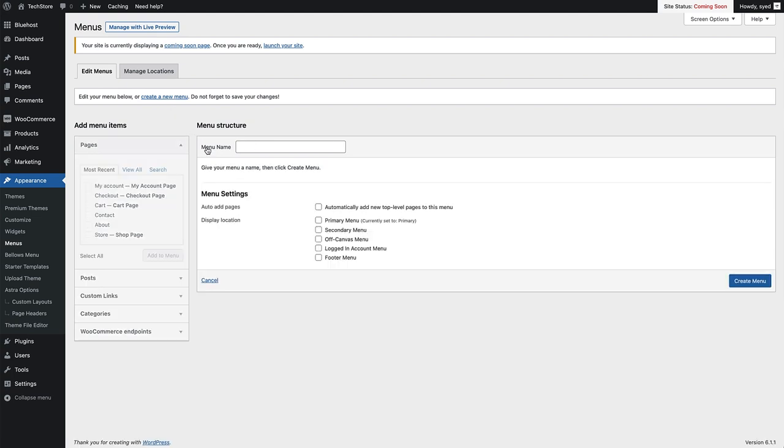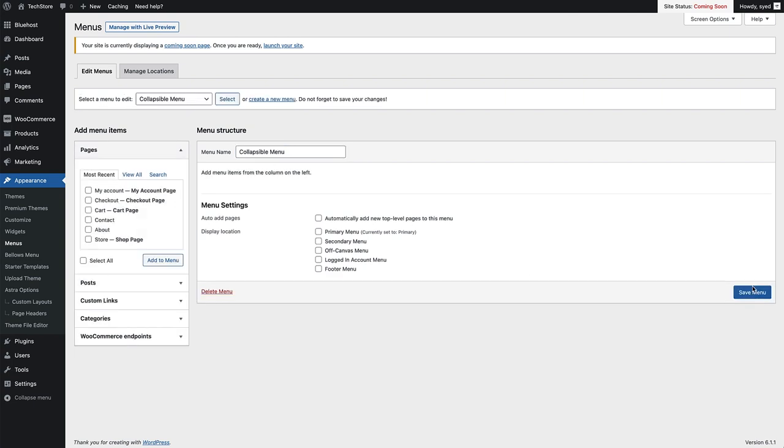I'm going to give my menu a new name, so I'll just call it Collapsible Menu. Then I'm just going to hit Create Menu. Now we've created that menu, we can now add our pages and posts and links to this menu. We're going to do that by coming over to the Add Menu Items right here.